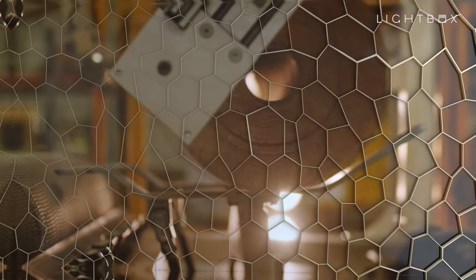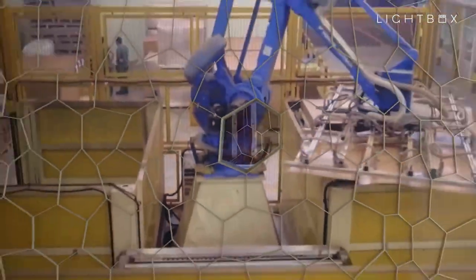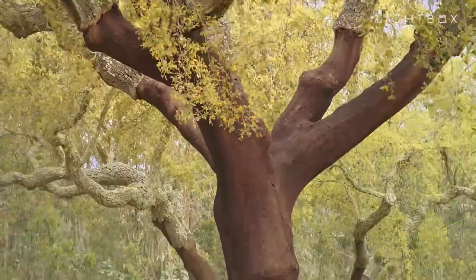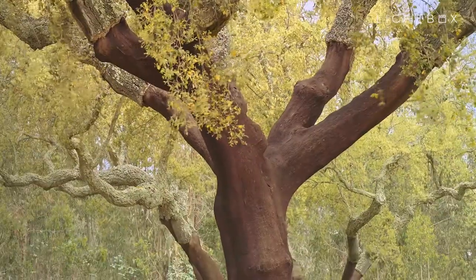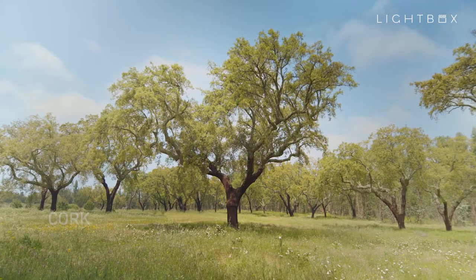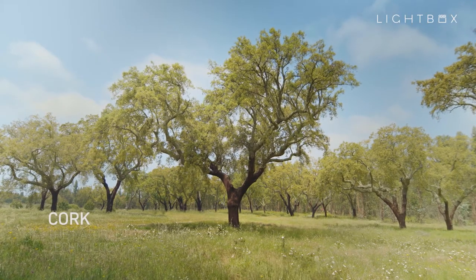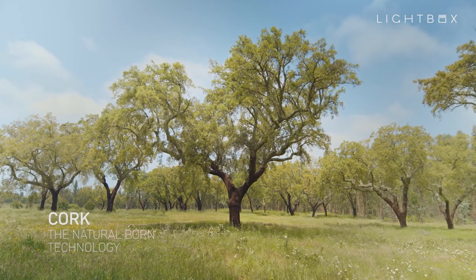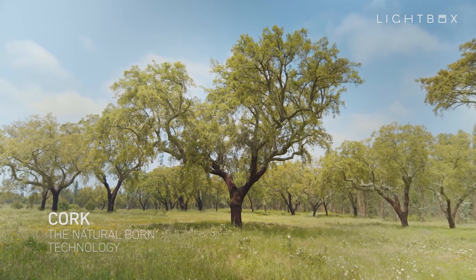So the next time you think of innovation, just consider nature's amazing invention. And think of cork. Cork, the natural born technology.